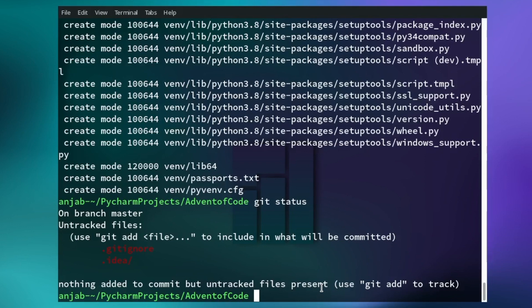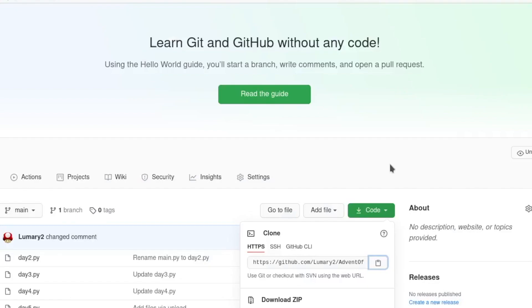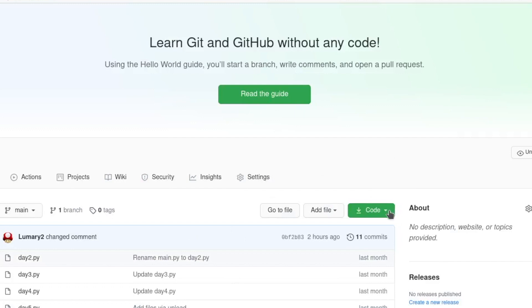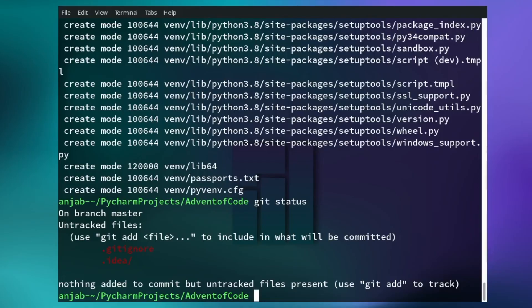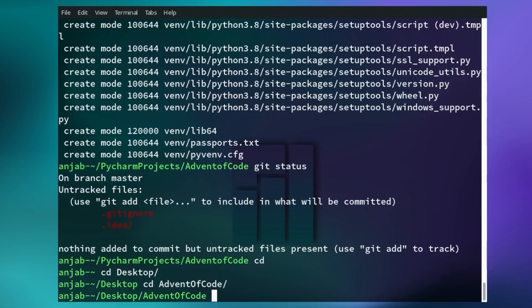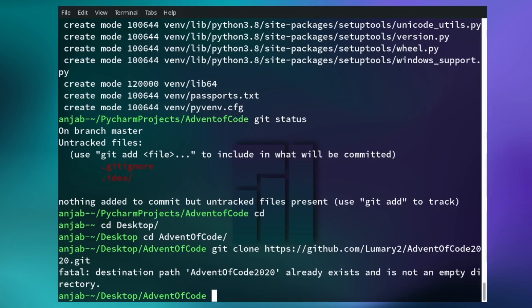Now let's continue with part two, where I show you how you can work with a remote repository. If you want to fetch a GitHub repository, go to the GitHub website, go to the repository, and click on Code. Here you have the URL of the repository, which you can copy by clicking there. Now move to the directory where you want to clone the repository to — I'll navigate to a folder on my desktop. Then type git clone and paste the URL. To work with this repository, navigate into it.